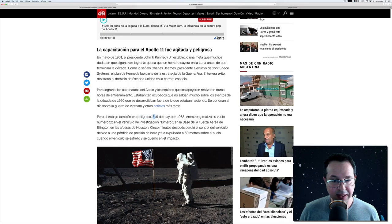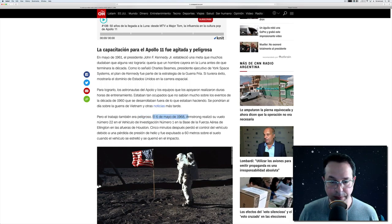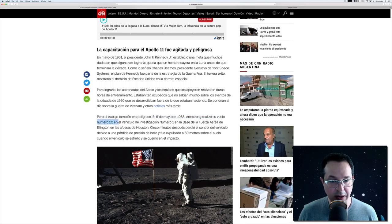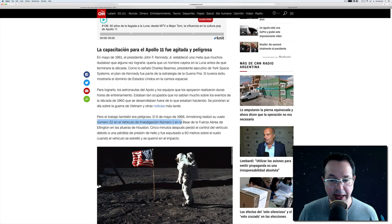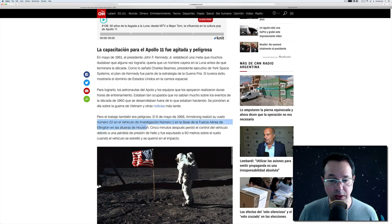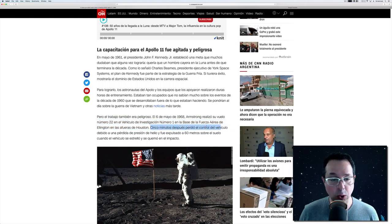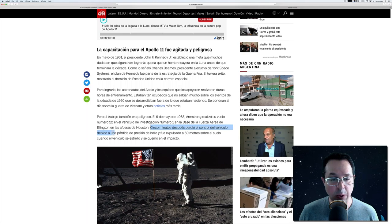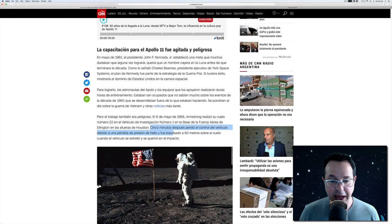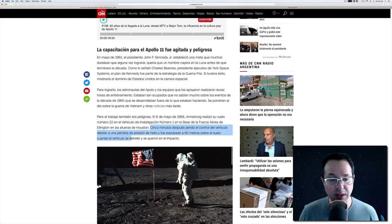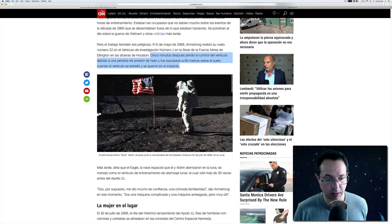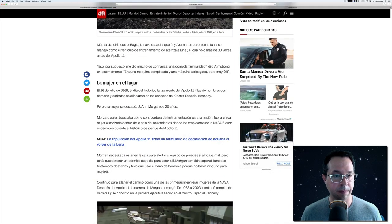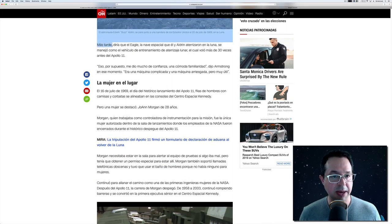El 6 de mayo de 1968, Armstrong realizó su vuelo número 22 en el vehículo de investigación número 1 en la base de la Fuerza Aérea de Ellington en las afueras de Houston. Cinco minutos después, perdió el control del vehículo debido a una pérdida de presión de hielo y fue expulsado a 60 metros sobre el suelo cuando el vehículo se estrelló y se quemó en el impacto.